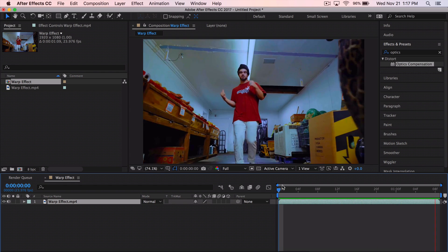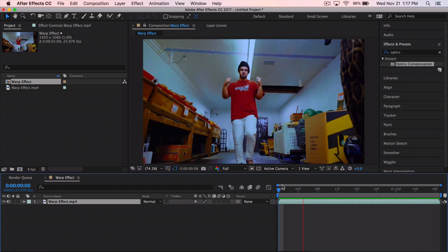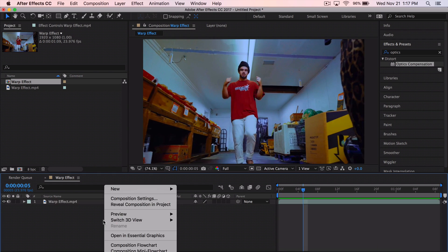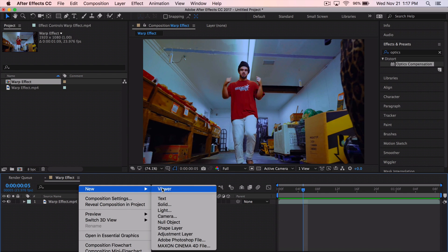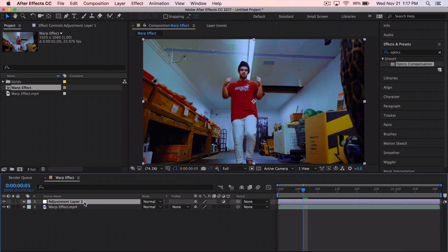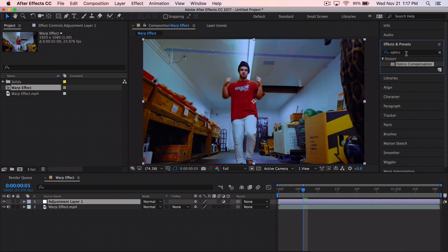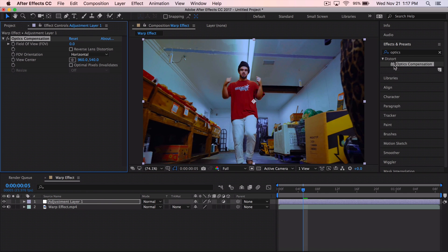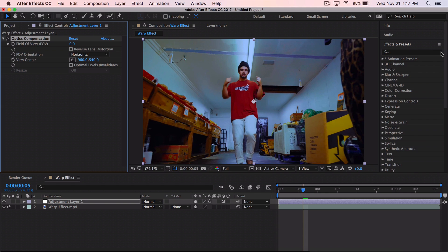This is the music video — it looks really great as a straight raw clip. However, if you want that really trippy, warpy, vibey effect, here's what to do. Right-click on your clip in the timeline, go to New > Adjustment Layer. Then open Effects and Presets (go to Window > Effects and Presets or press Command+5) and type in 'Optics Compensation.' Drag that effect directly onto the adjustment layer — it's in the Distort folder if you can't find it.